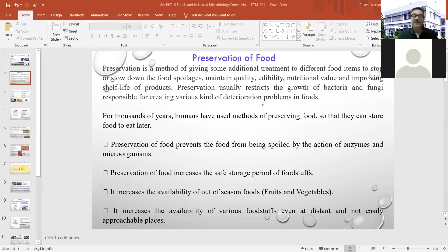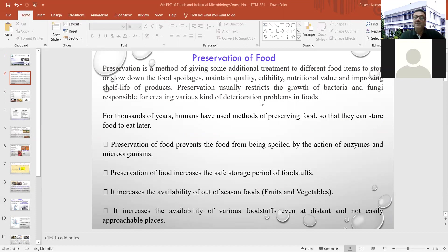Preservation is a method of giving some additional treatment to different food items to stop or slow down food spoilages. We do this for restricting spoilages, for maintaining quality, to maintain edibility, nutritional values, and improving shelf life of the product. Preservation usually restricts the growth of bacteria and fungi responsible for creating various kinds of deterioration problems in food.